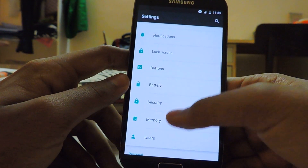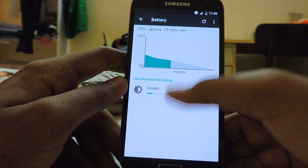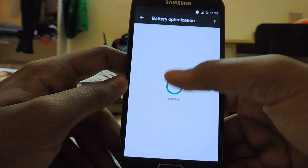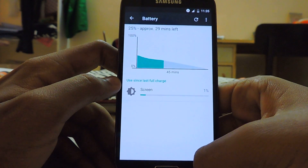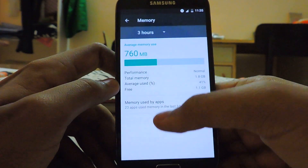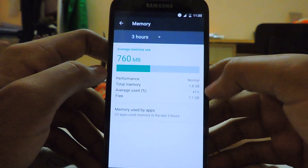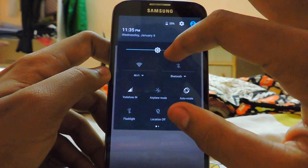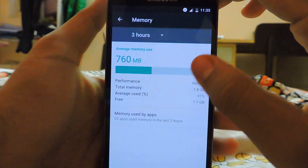Battery has some new things like optimization, where we can optimize apps and memory. As you can see, we get 1.1 GB of free memory, which is great. This is the memory usage display on Marshmallow — a new version of Android.